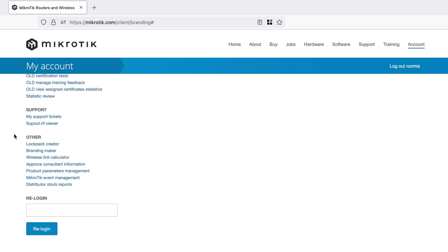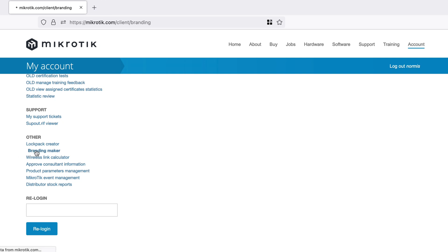This is my account. If you scroll down, you'll see on the other section you'll see Branding Maker. So if you go to Branding Maker, the first thing I suggest is to read the 'Read this first' section.